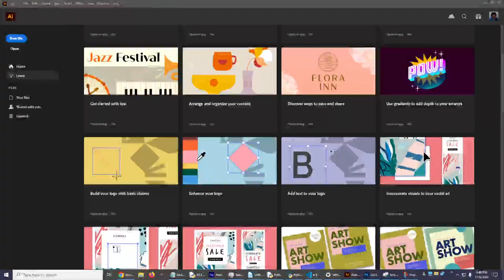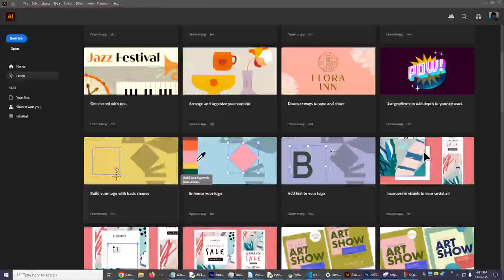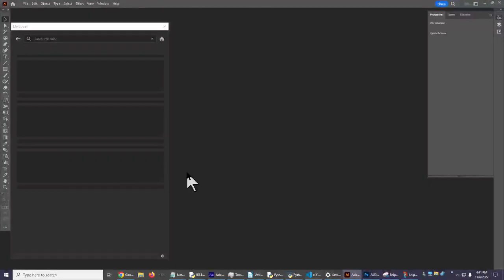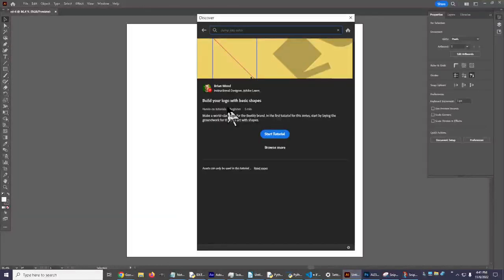Hello YouTube! Let's try another video from the Adobe Illustrator 2023 learn section. I think what I'd really like to do is check out this 'Build Your Logo with Basic Shapes' video. This one was created by Brian Wood, an Adobe Learn instructional designer.